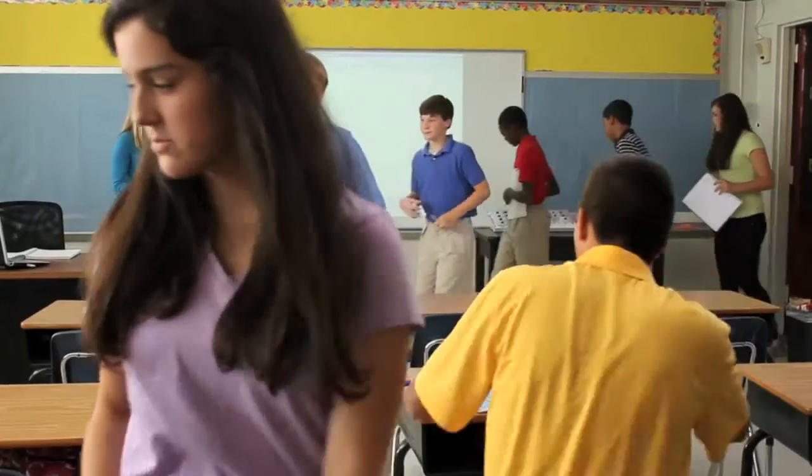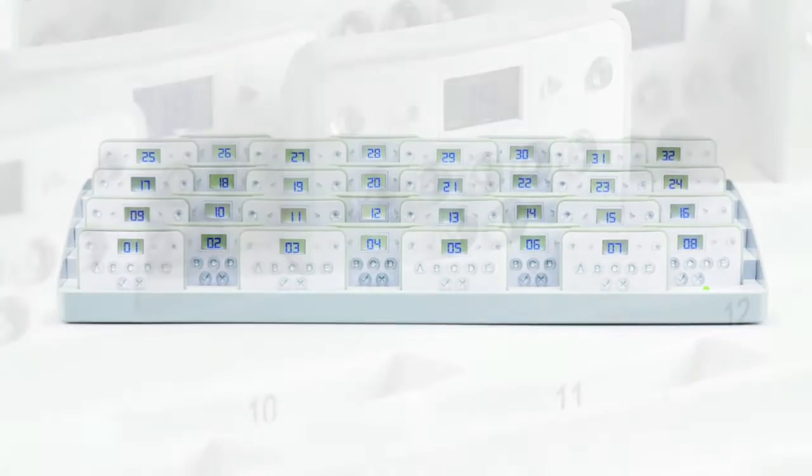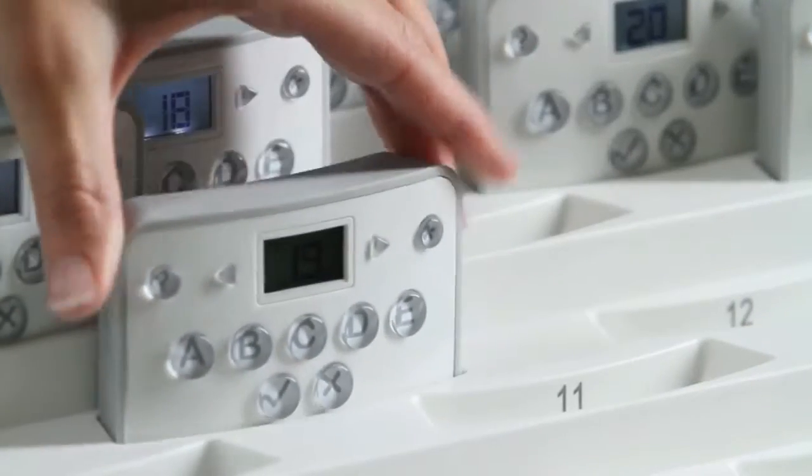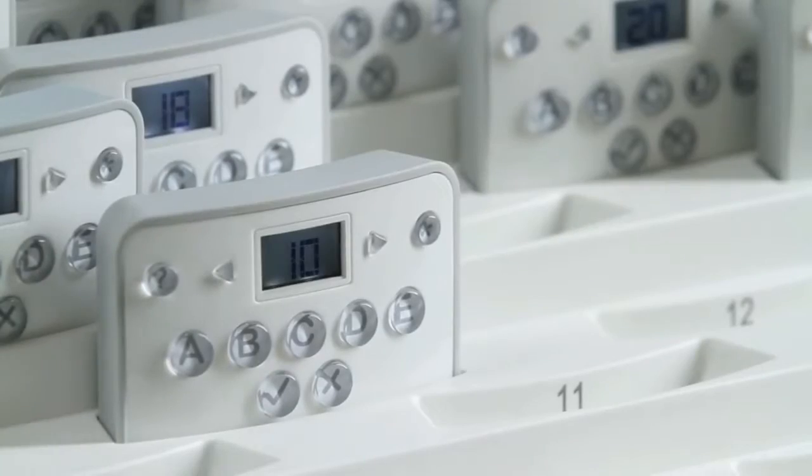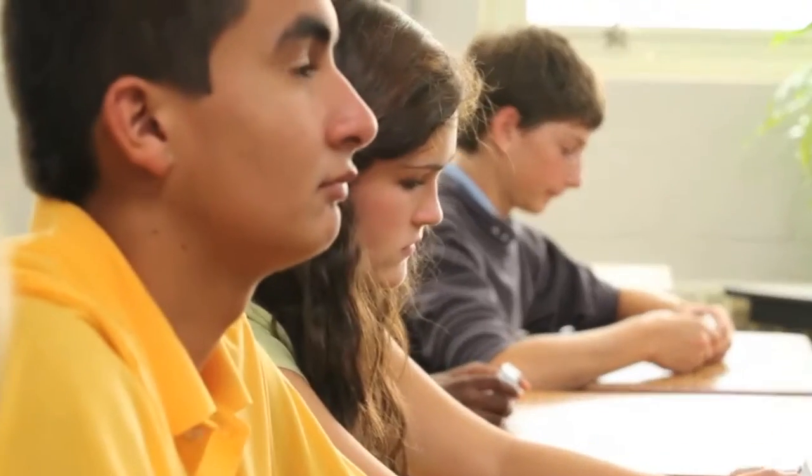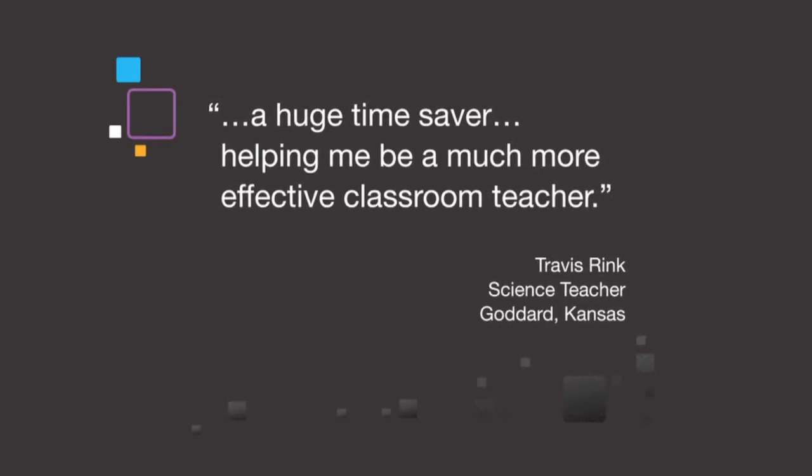And like all Mimeo products, the Mimeo vote system connects automatically. The portable tray charges and auto-numbers the handheld devices, and our patented illuminated response feature helps your students know which answers are available - a huge time saver, helping me be a much more effective classroom teacher.